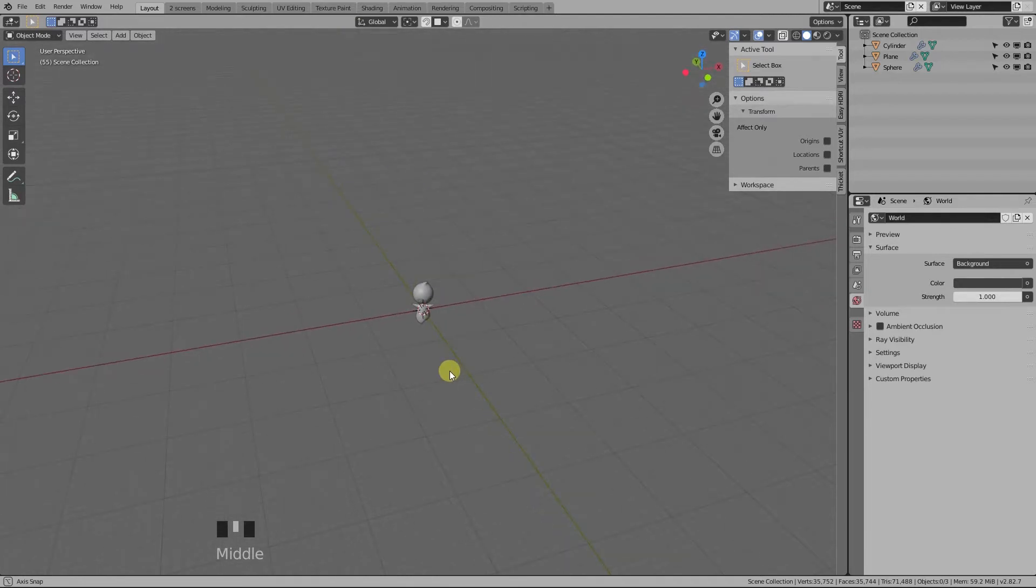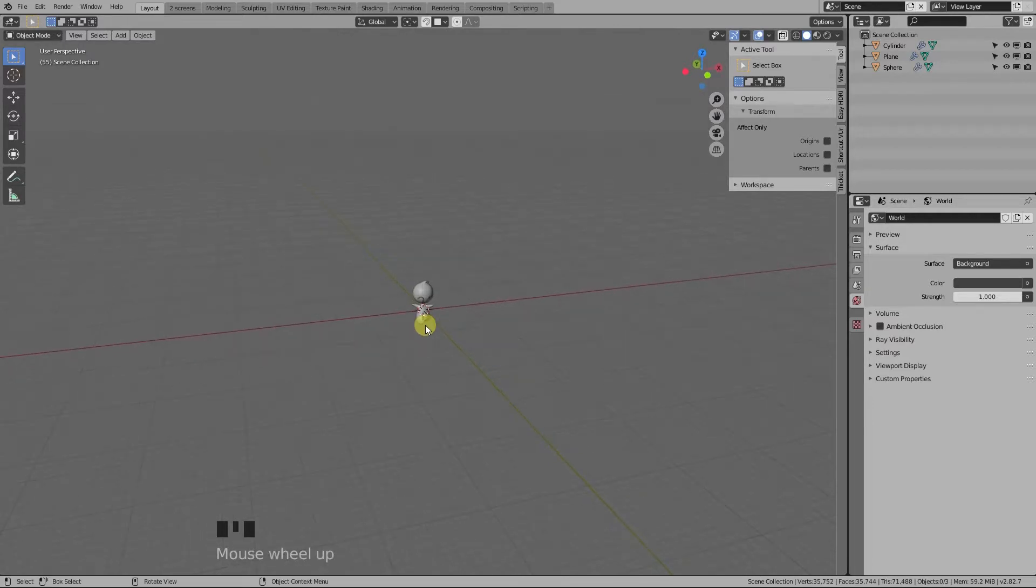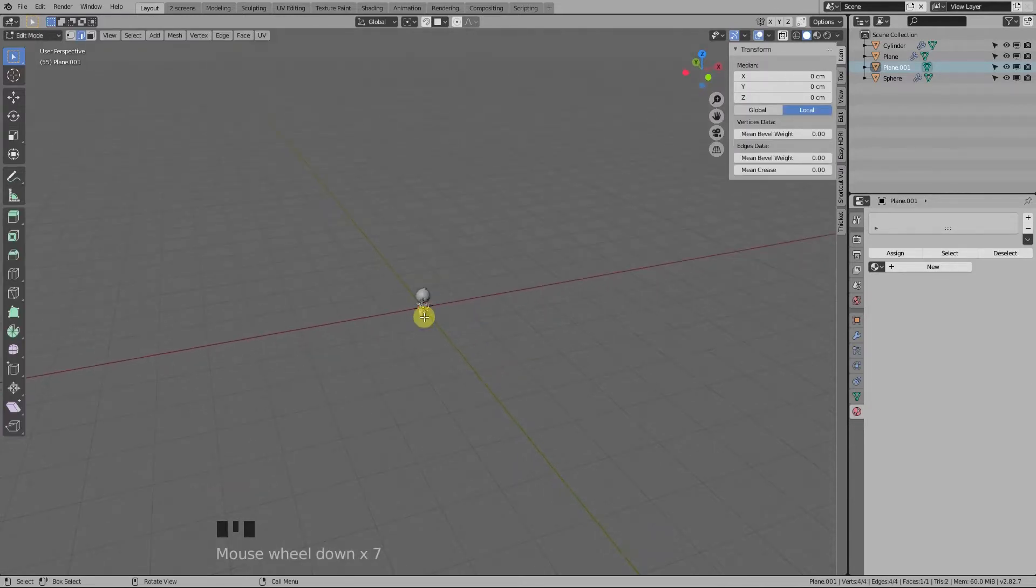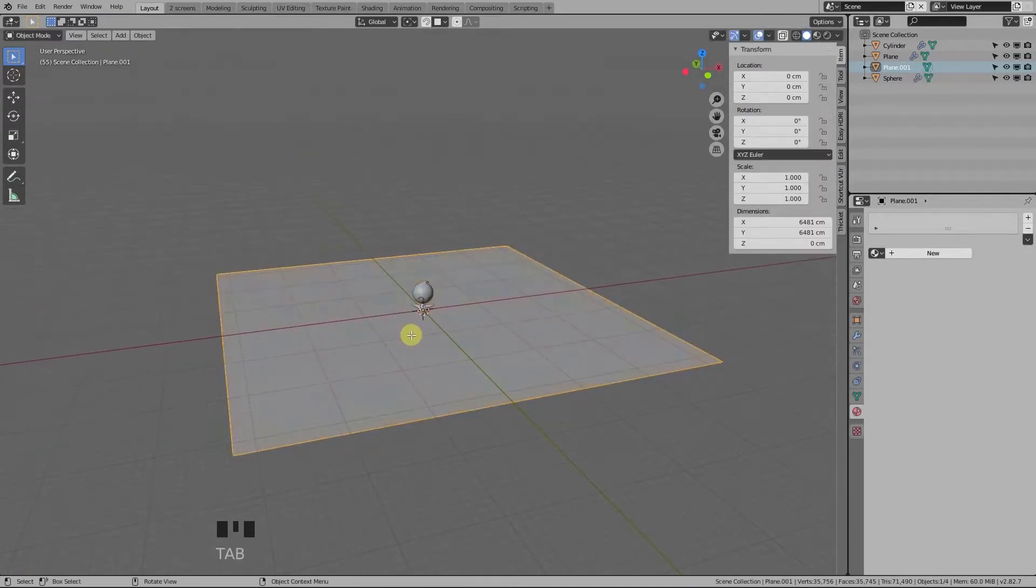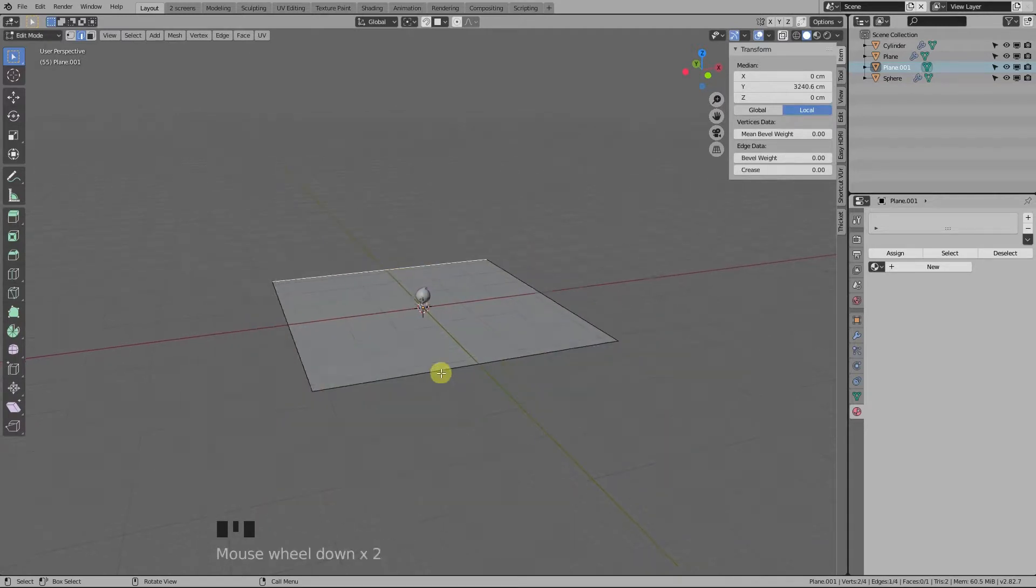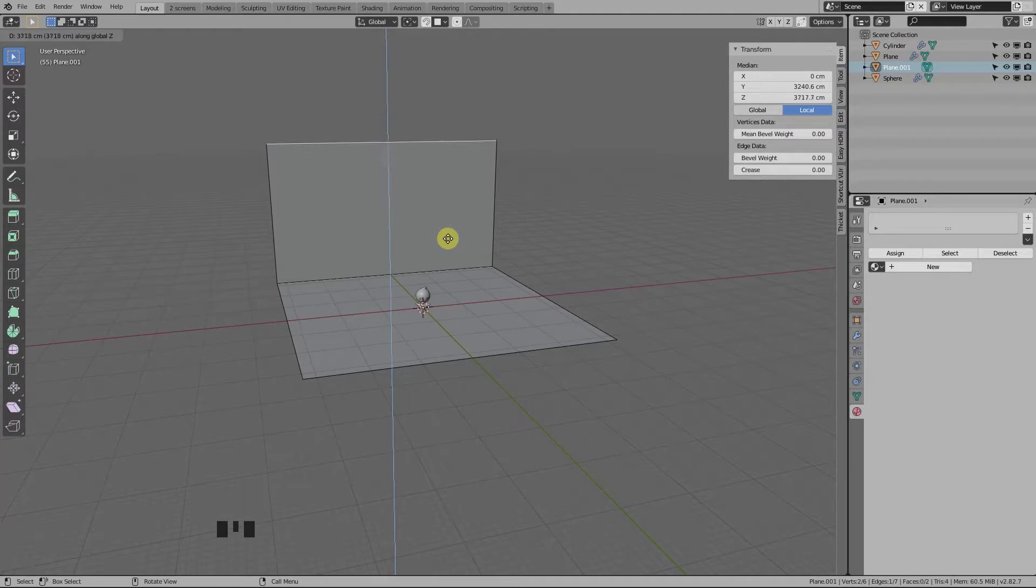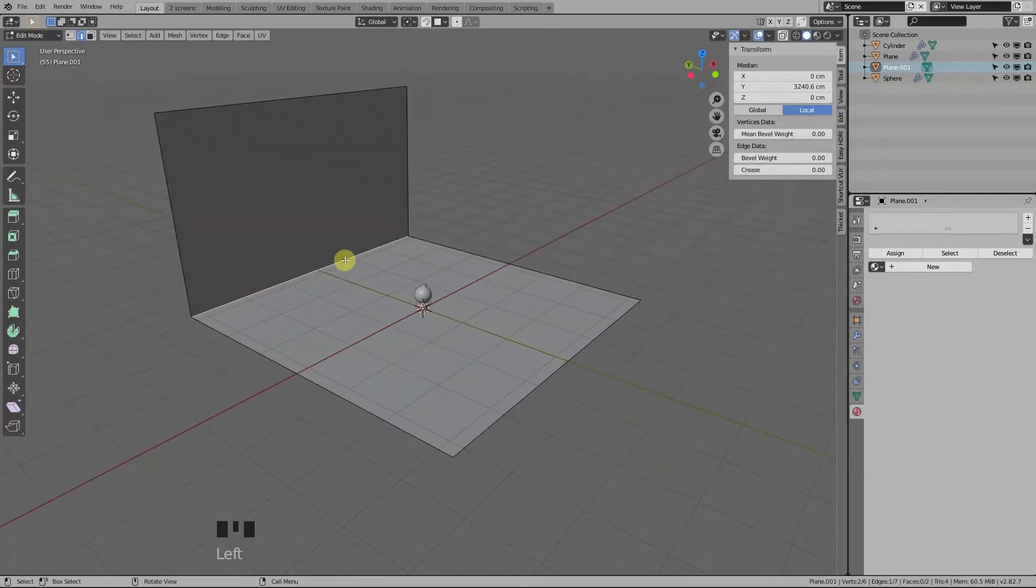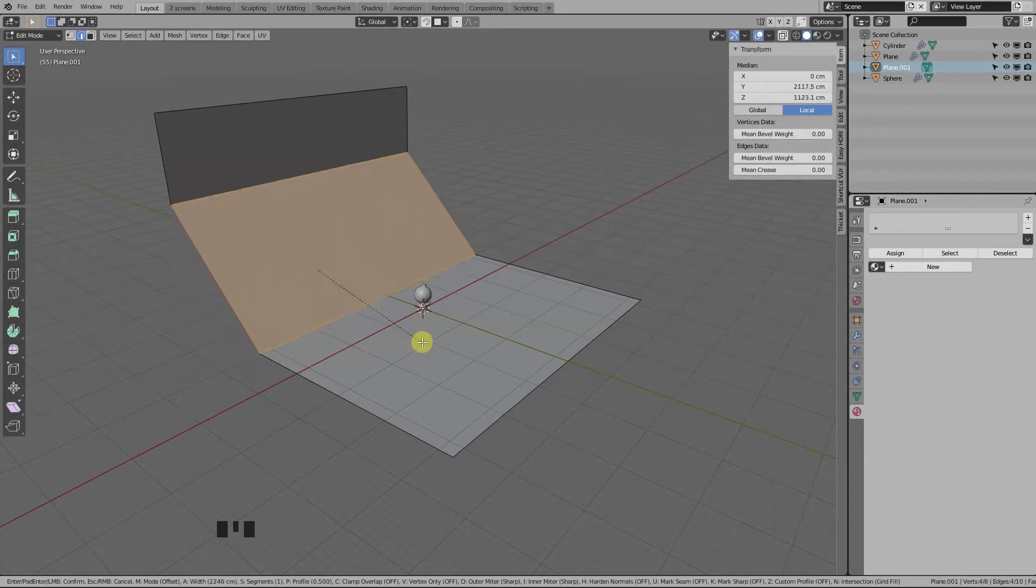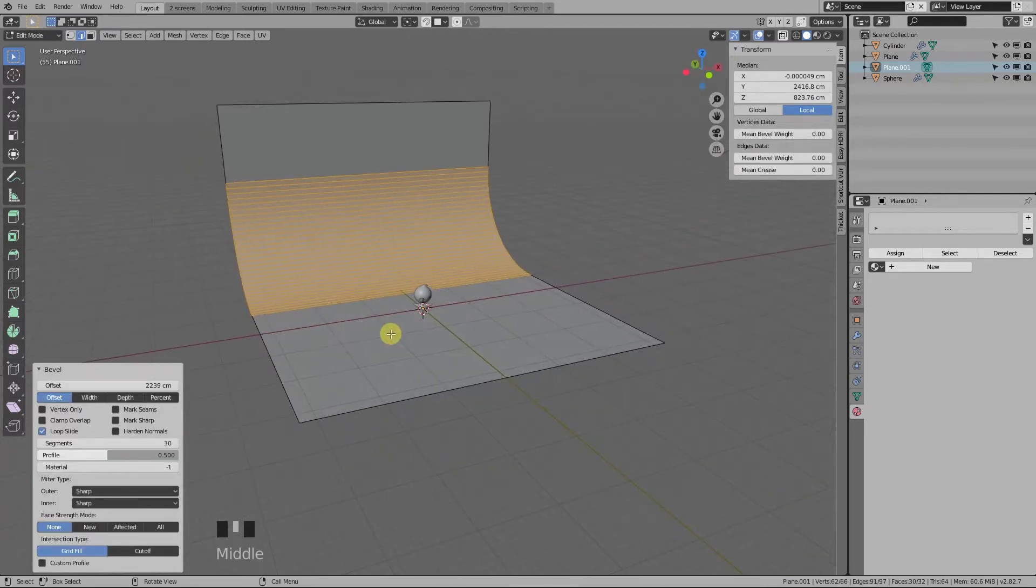First, let's add a background object by adding a plane. In edit mode, scale it to make it bigger. Now in edge select mode, select the back edge and press E-Z to extrude the edge on the z-axis to right about here. Now let's bevel this edge by pressing Ctrl+B. Move the cursor down to increase the offset and scroll your mouse up and down to add or remove geometry. When you're satisfied, click to confirm.